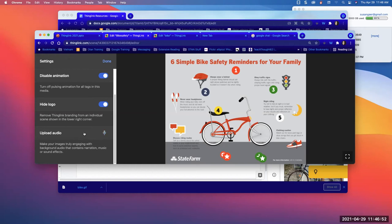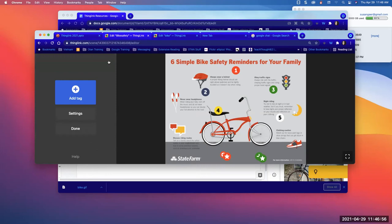In Settings, you can also upload audio. If you want students to have relaxing music while working on the assignment, you can upload any audio file. I don't usually do it because sometimes music annoys people, but if you found something relaxing you could add it. You can also add your own voice — you'd have to record yourself and then upload it to ThingLink.